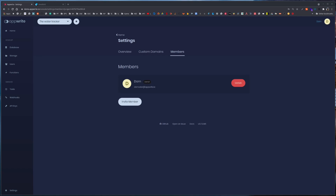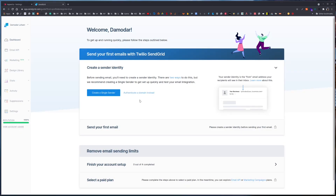Today we will look at how we can set up SendGrid. First, if you have not already, you can create a new SendGrid account. Once you have your SendGrid account for the first time, you can validate or create a single sender, or you can authenticate your own domain.